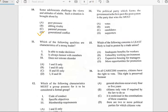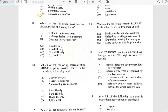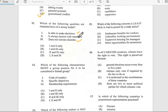Number eleven says 'Which of the following qualities are characteristics of a strong leader?' A strong leader is able to make decisions and does not tolerate disorder. The answer for number eleven is B — options one and three.